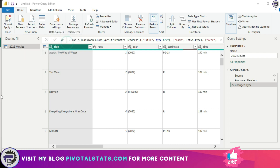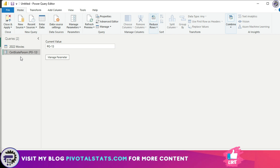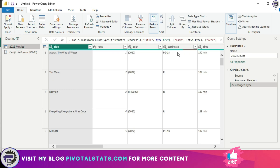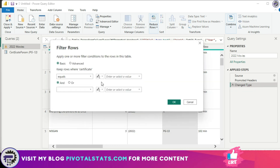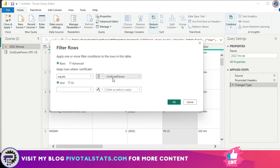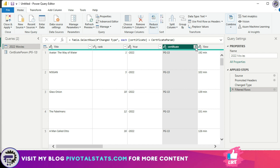To create a parameter here, click on Manage Parameters and then New Parameter. Give it a name, set the data type to Text, and enter 'PG-13' as the value, then press OK. This creates a parameter with the value assigned as PG-13. I'll use this to filter the data: from the Certificate section, click Text Filters > Equals, and in the prompt click the dropdown and select Parameter — the parameter we created is automatically selected. Press OK and it will filter the dataset.